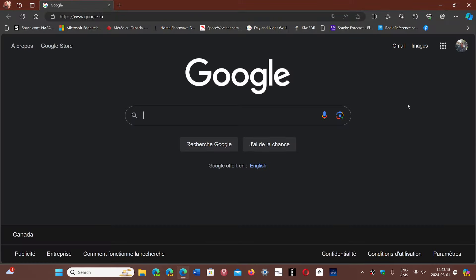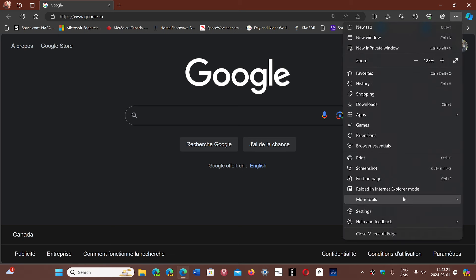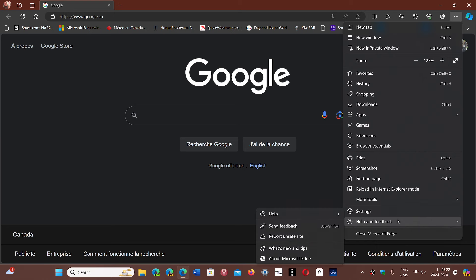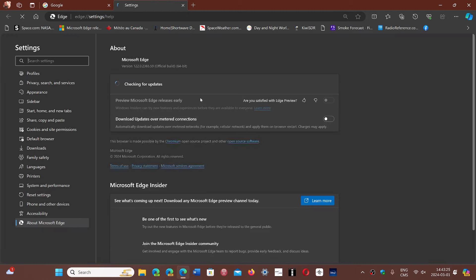Microsoft Edge did have its security updates late yesterday, February 29th, and if we go into the help and feedback and about Microsoft Edge, you will be pushed at version 122.0.2365.59.